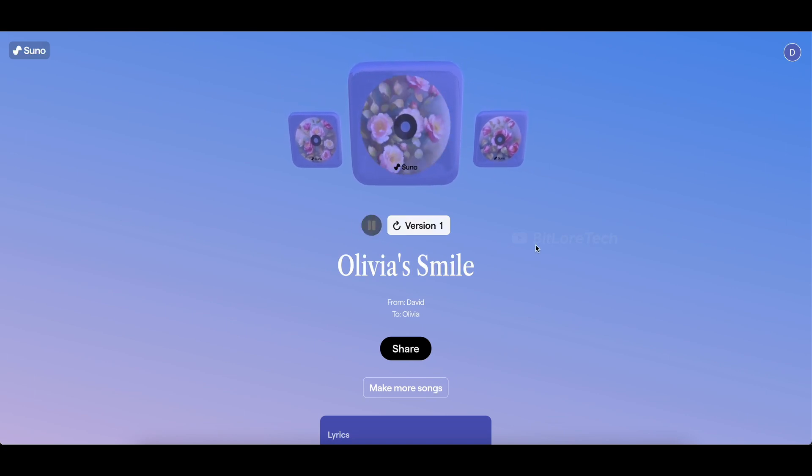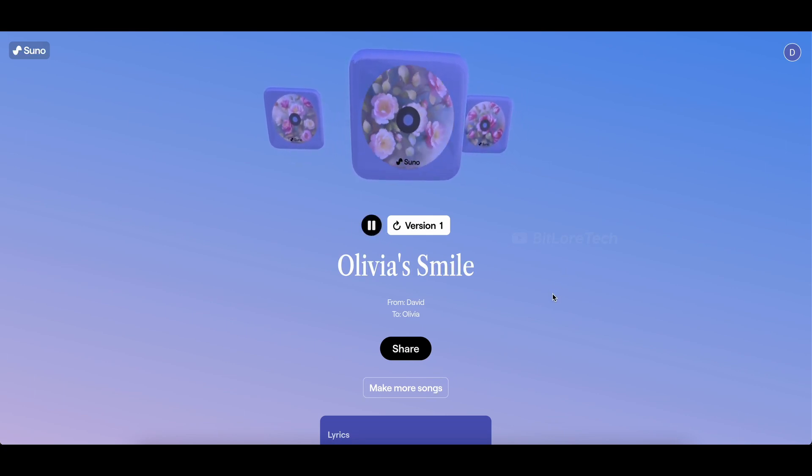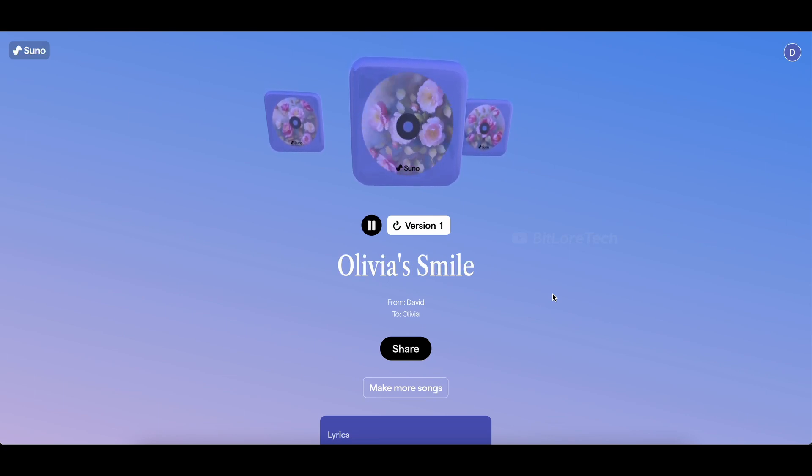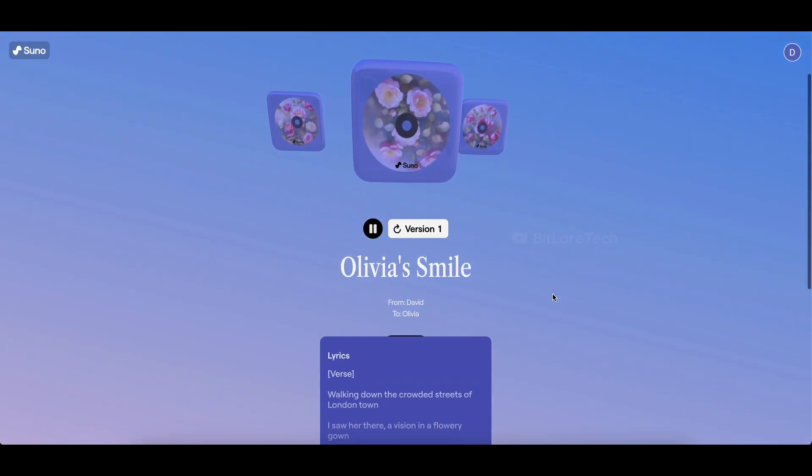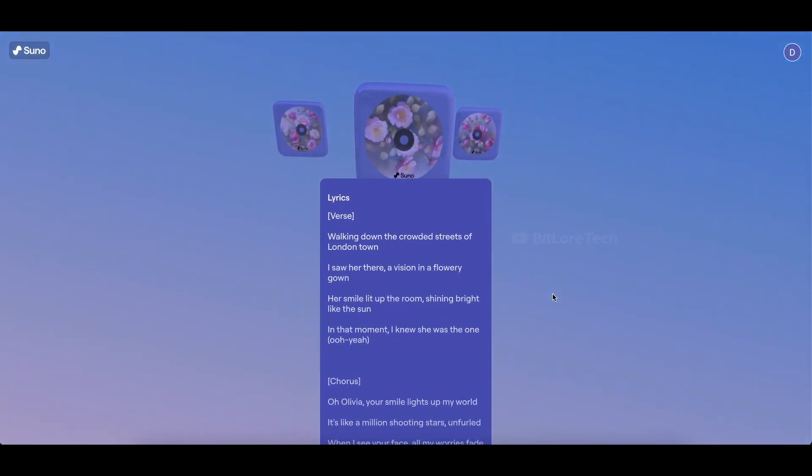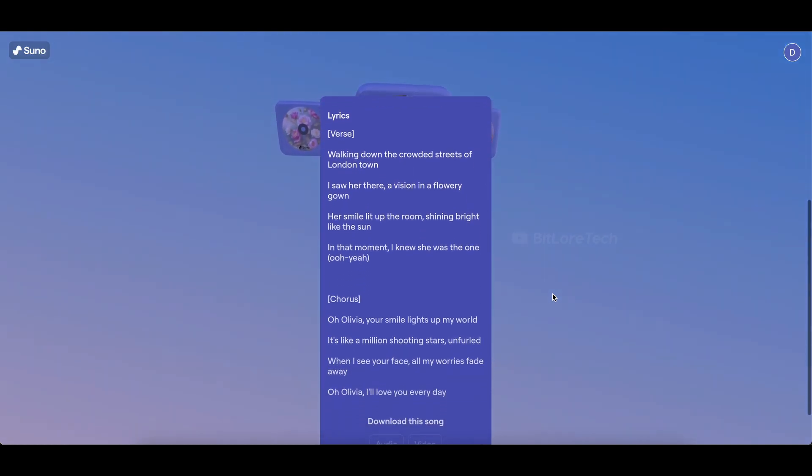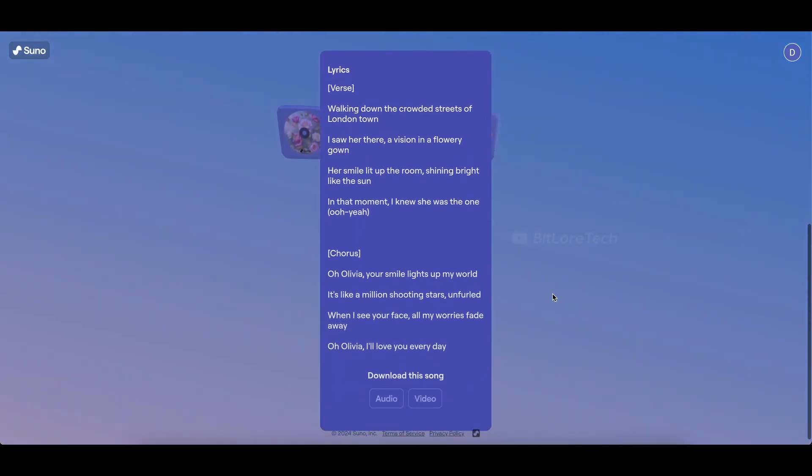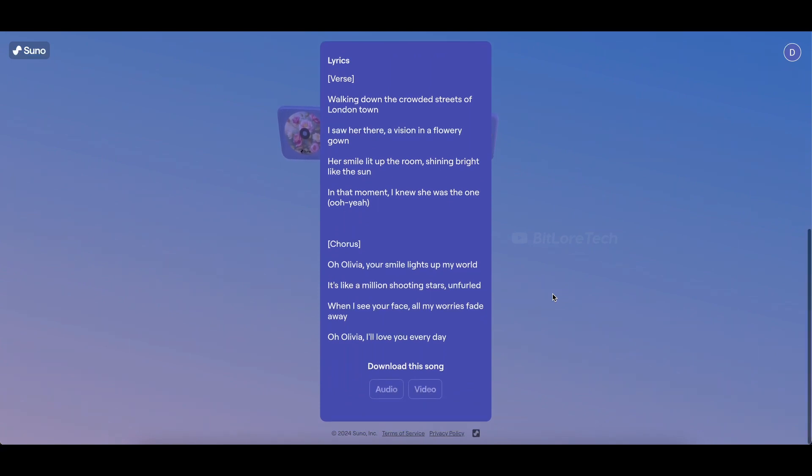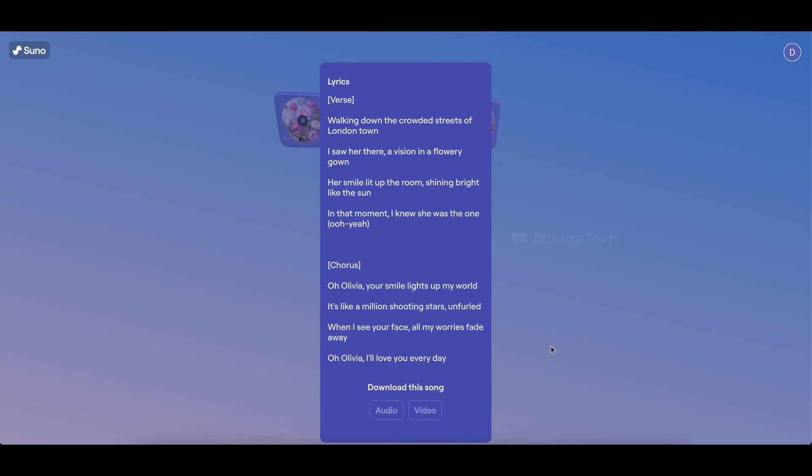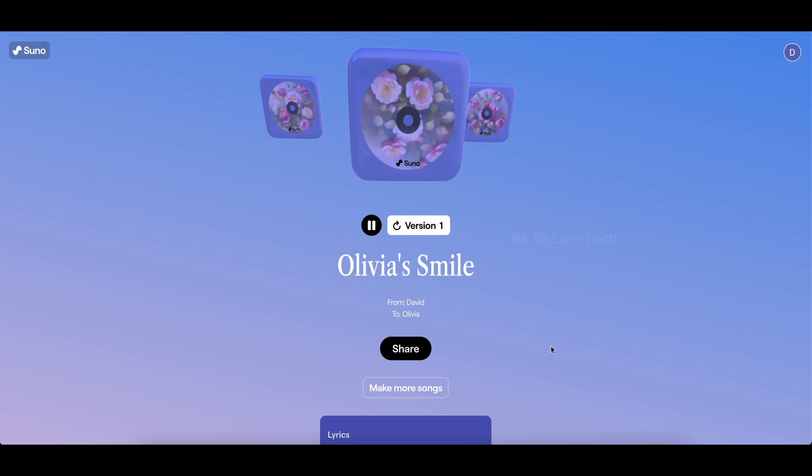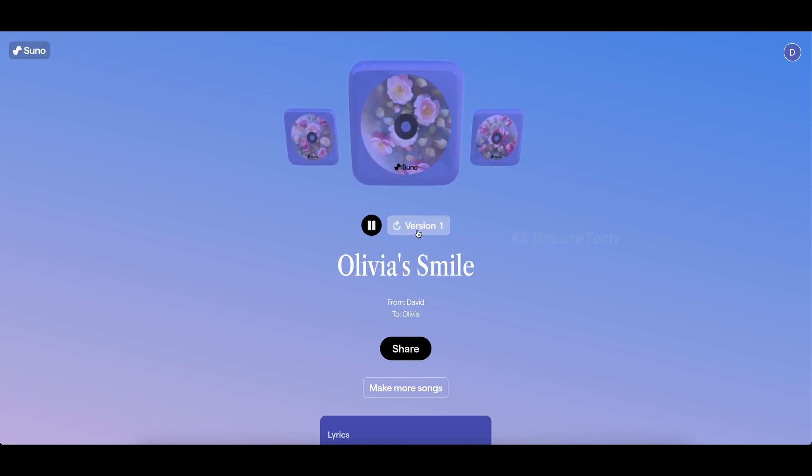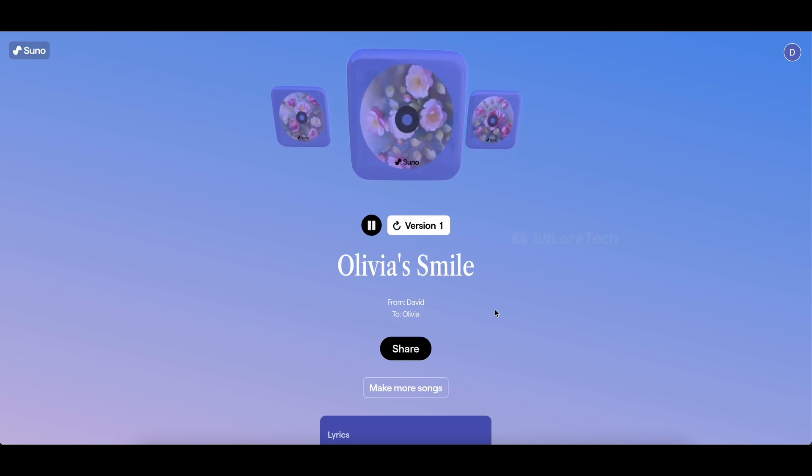Now let's play it. Walking down the crowded streets of London downtown. I saw her there, a vision in a flowery gown. My smile lit up the room, shining bright like the sun. In that moment, I knew she was the one. Oh, yeah. Oh, Olivia. Smile lights up my world. It's like a million shooting stars unfurled. When I see your face, all my worries fade away. Oh, Olivia. I love you every day.